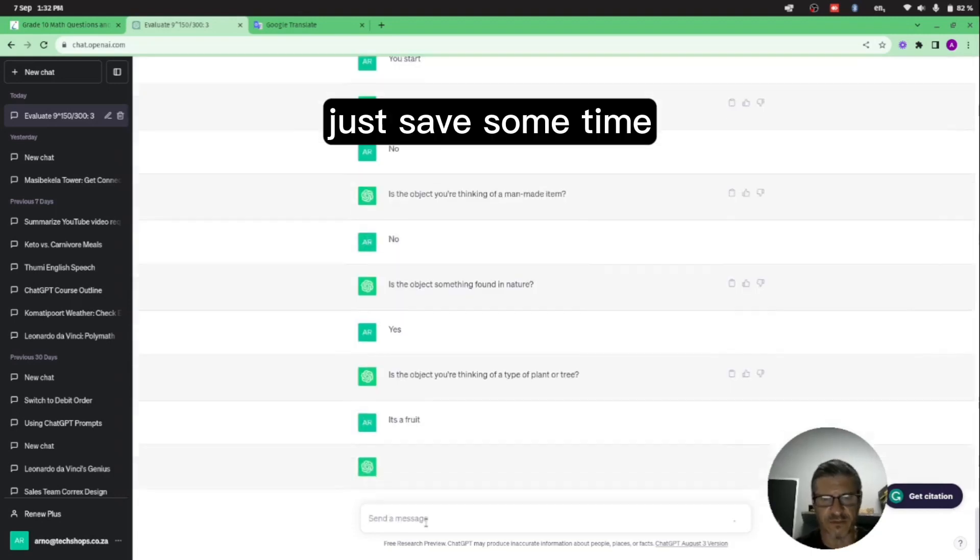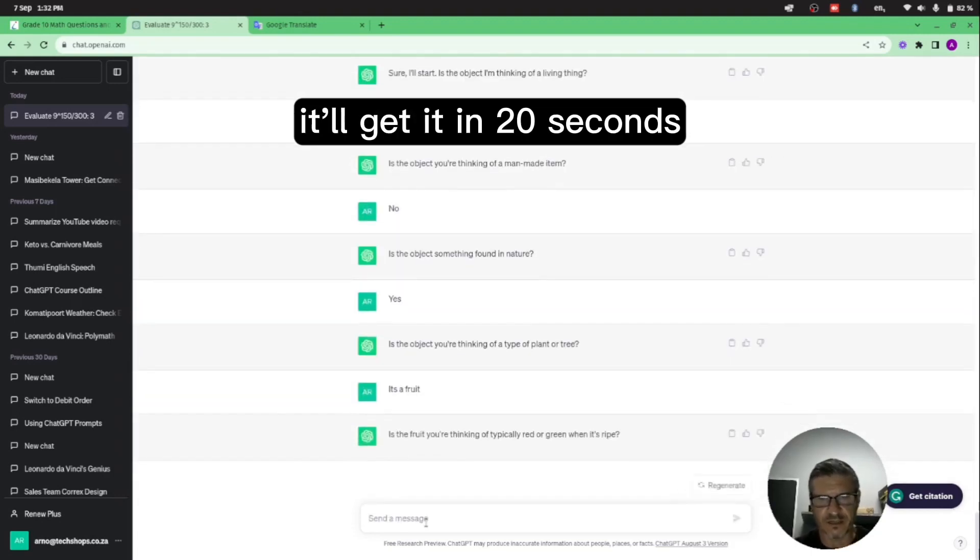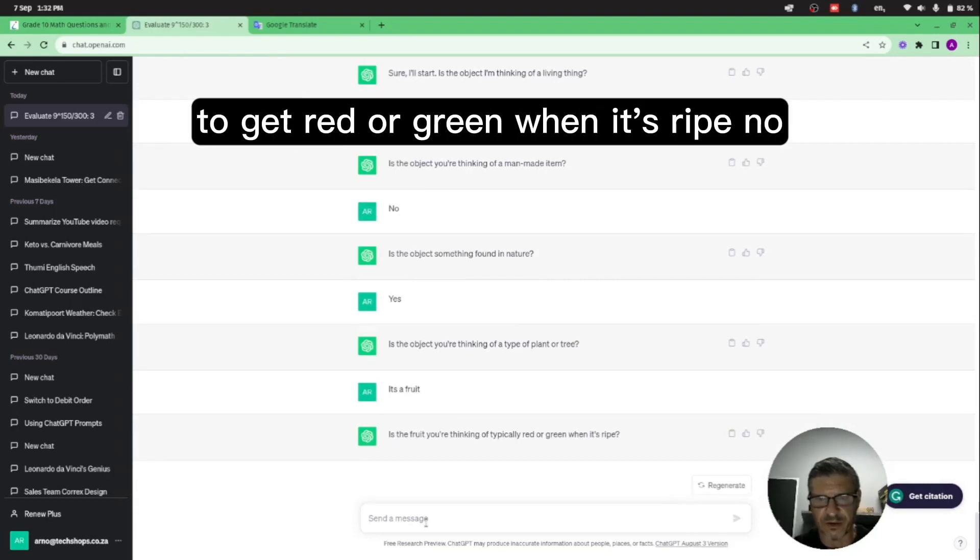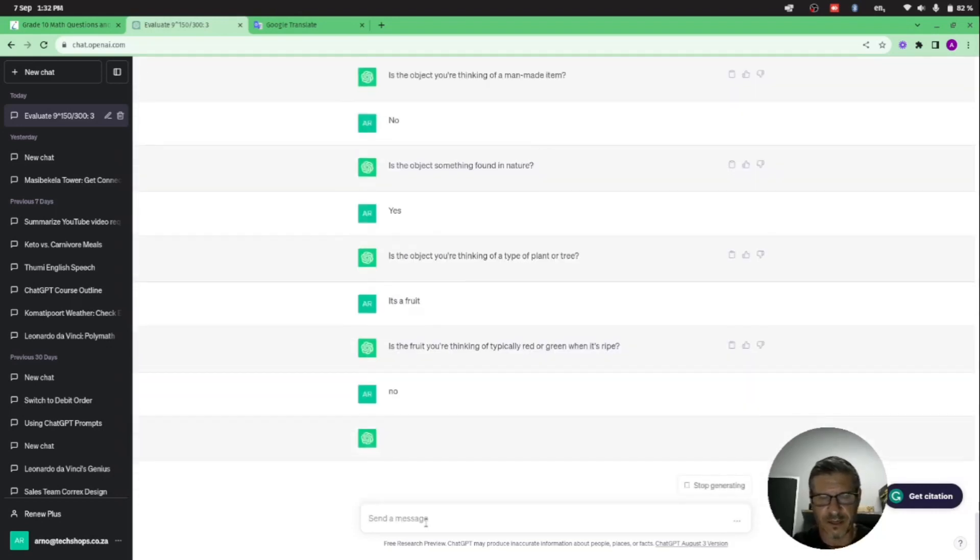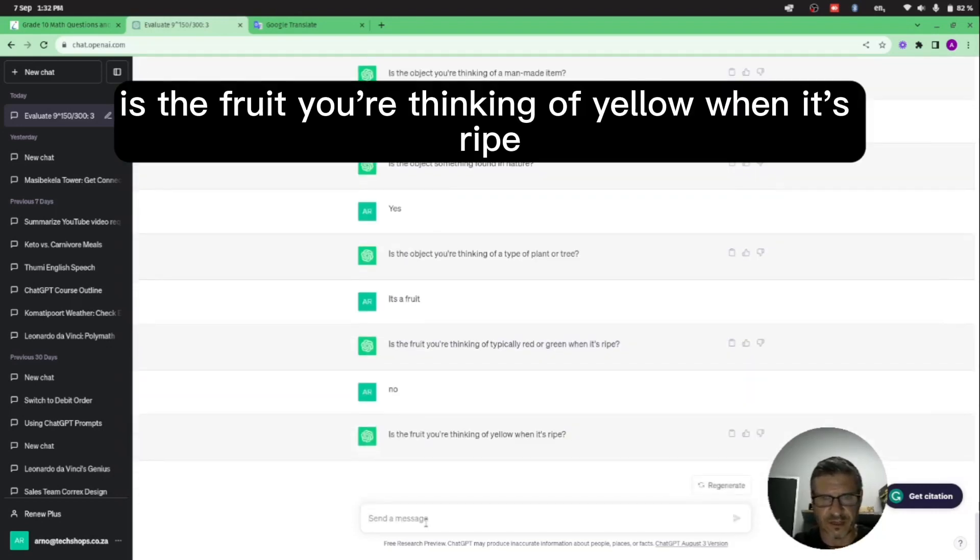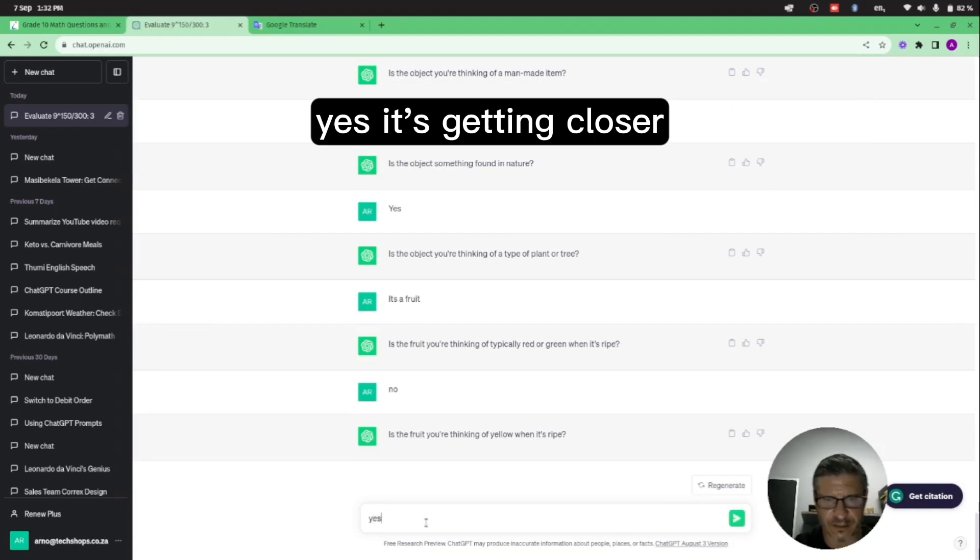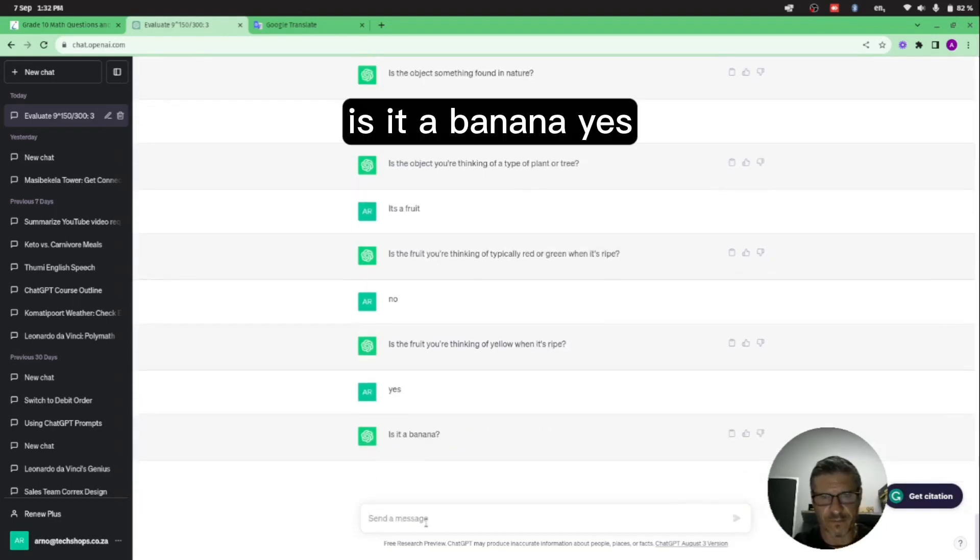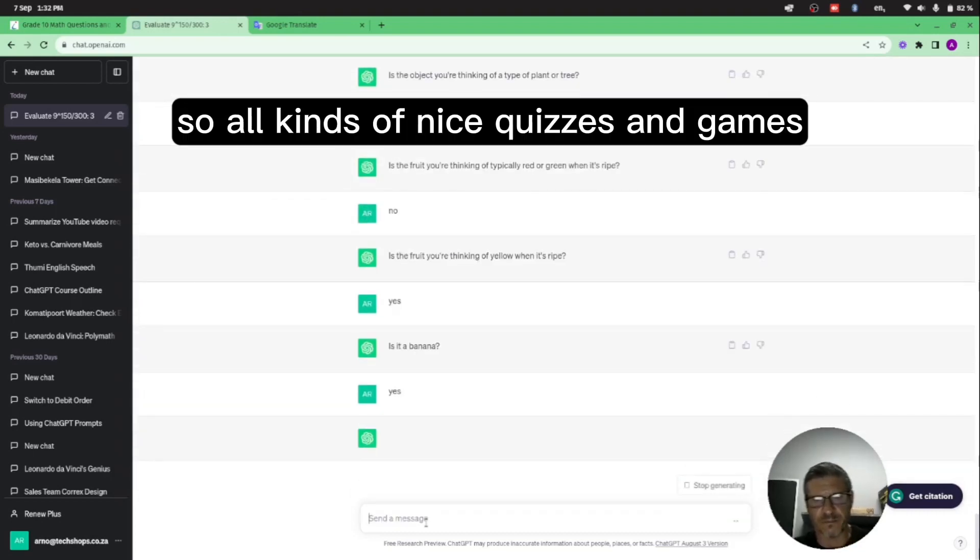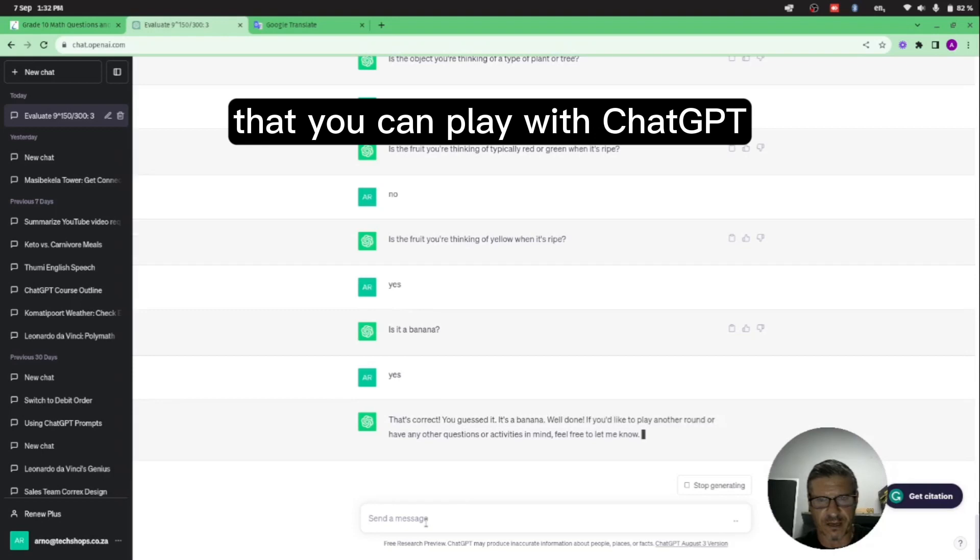And I'm going to give it a tip. So I'm just thinking: type of plant or tree, it's a fruit just to save some time. Is the fruit you're thinking of typically red or green when it's ripe? No, it's thinking of an apple. Is the fruit you're thinking of yellow when it's ripe? Yes, it's getting closer. Is it a banana? Yes.